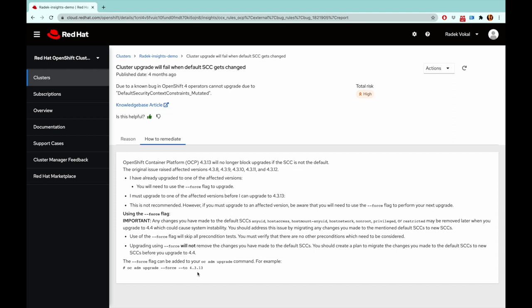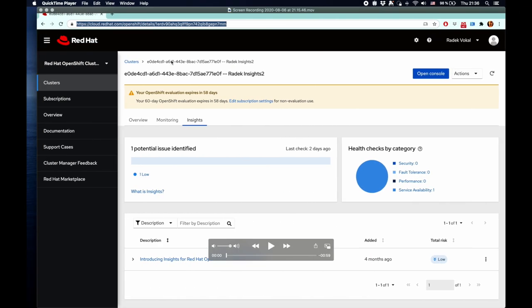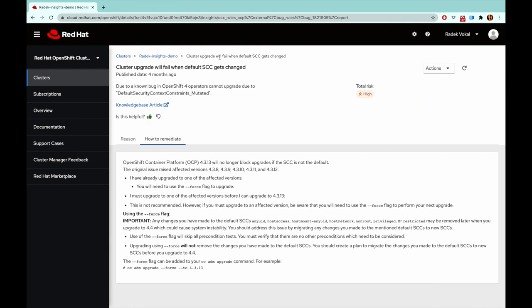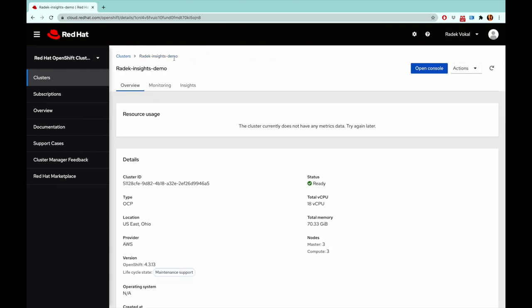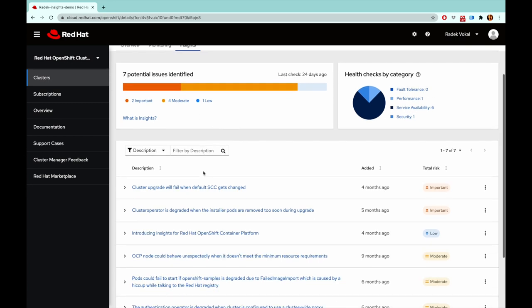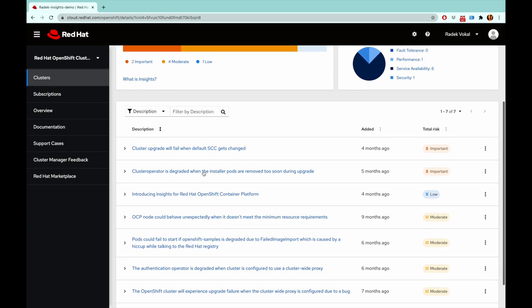All right, that's easy. And I can run this command and get the SCC fixed. Well, let's look at some other issues identified by Insights. What else do I have here?